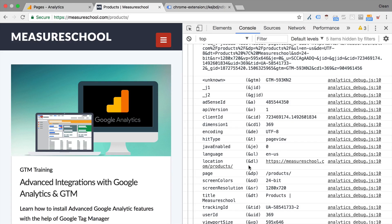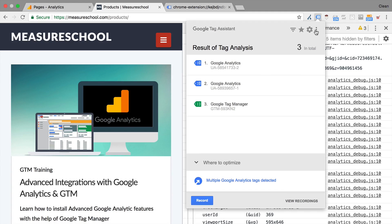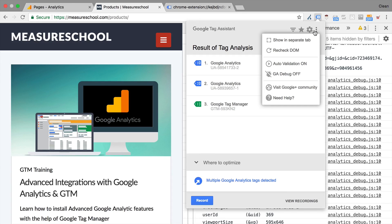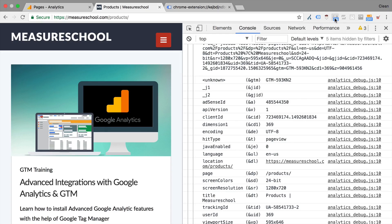Now you might have noticed that the tag assistant actually also has an option to enable the Google Analytics debug mode. Unfortunately, I find this as well a bit buggy. So I prefer this extra extension, which is the GA debugger.